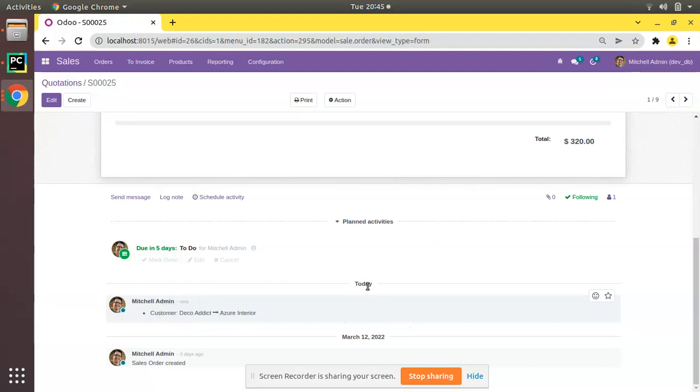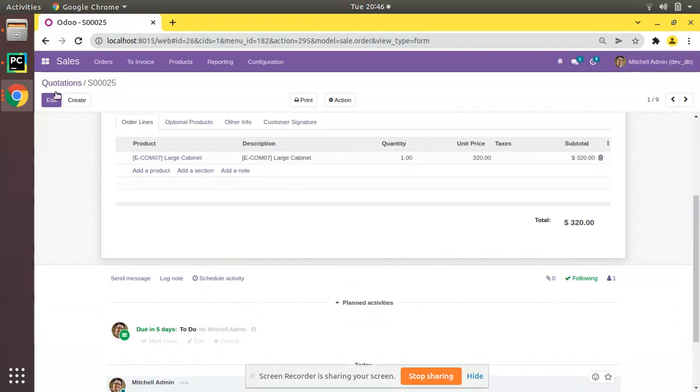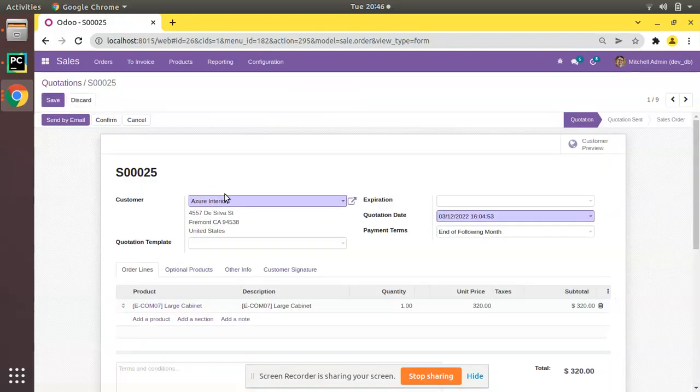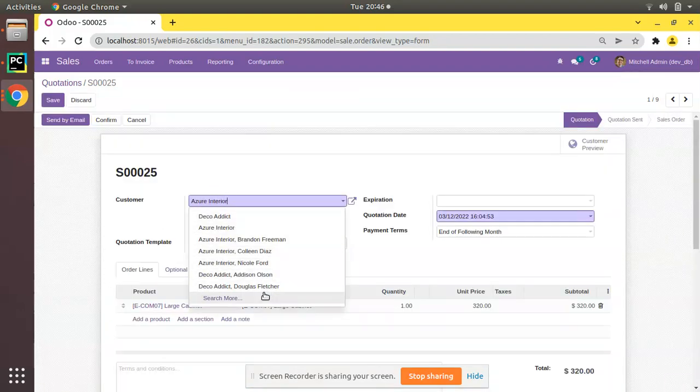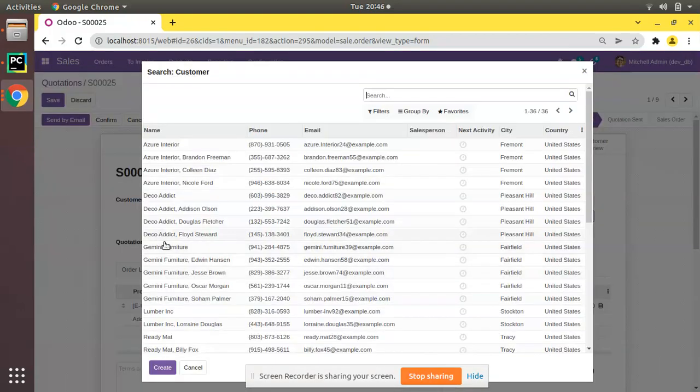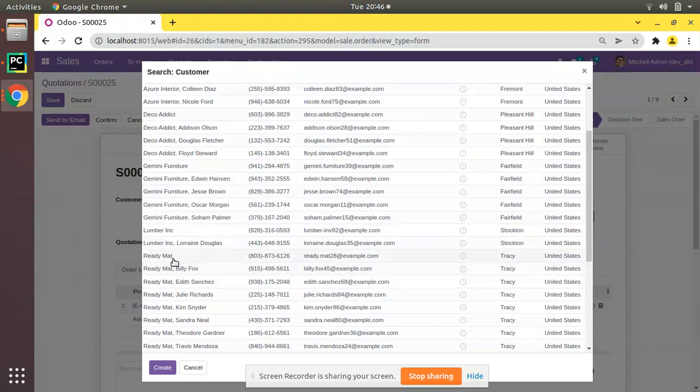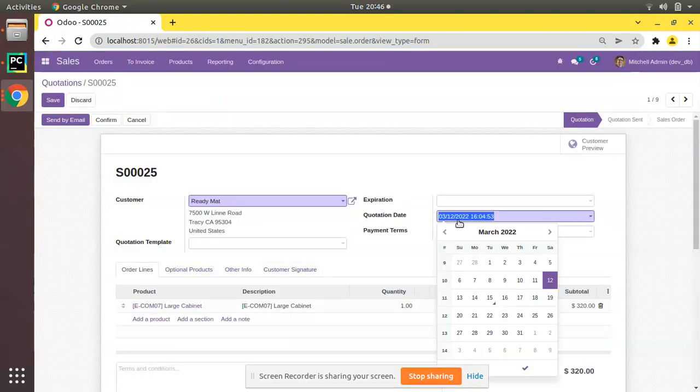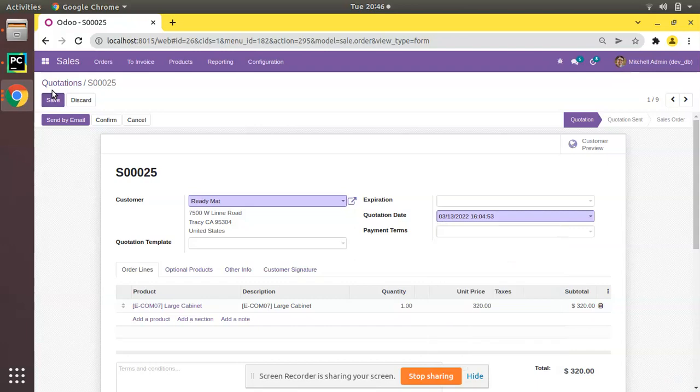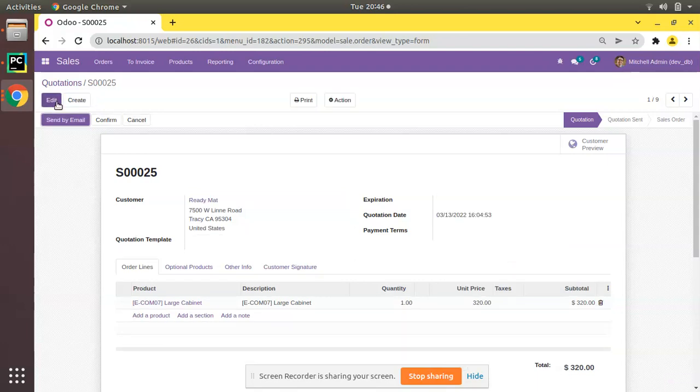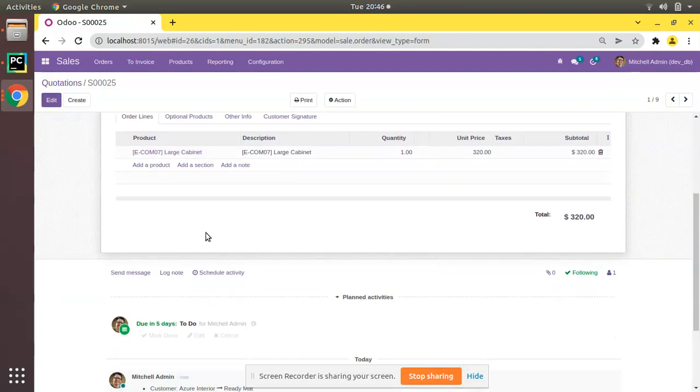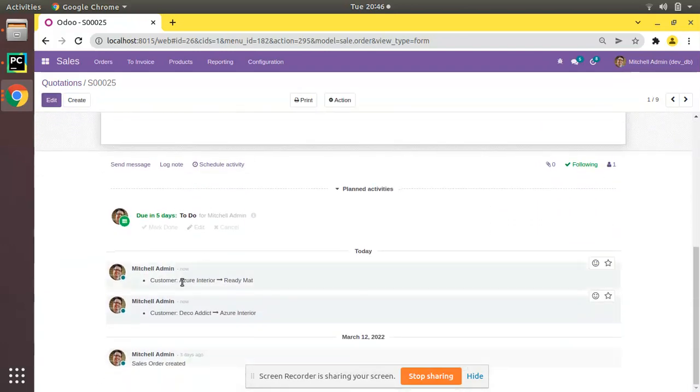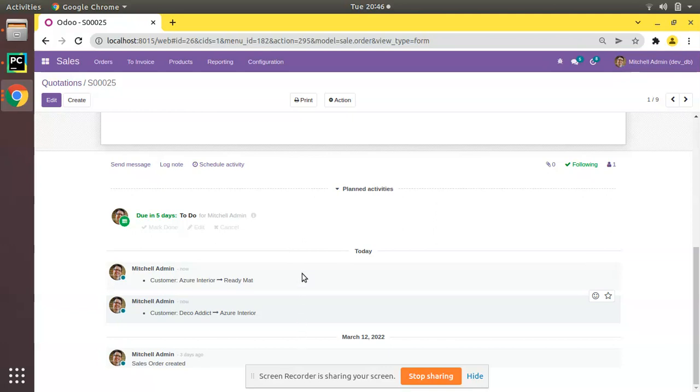And if I again change it back to some another user like Ready Mat and I'll change the quotation date to 13, and if I click on save, here you can see the customer has been changed from Azure Interior to Ready Mat. The tracking is done in the log section so we can identify who done or who made the change.